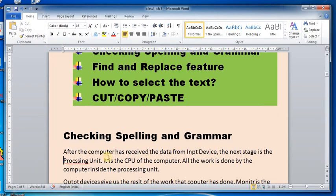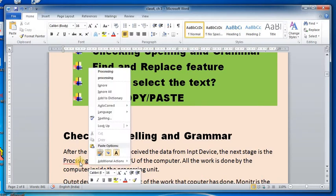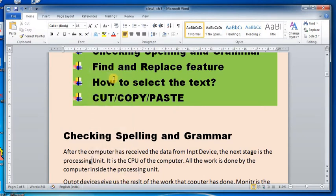The first method to correct the error is to right-click on the error. You will find the correct spelling listed there. Just click on the correct spelling and it will be rectified.